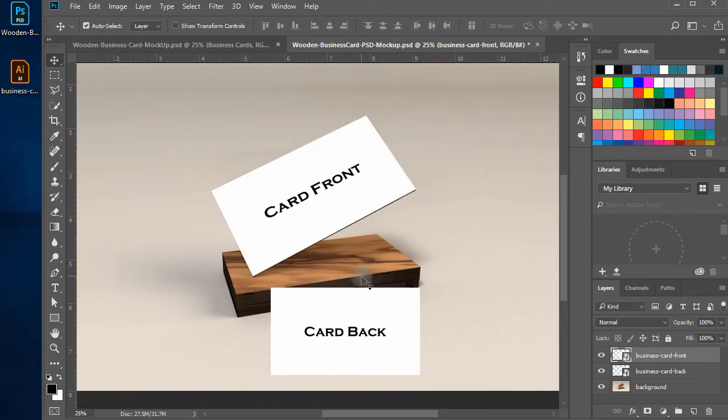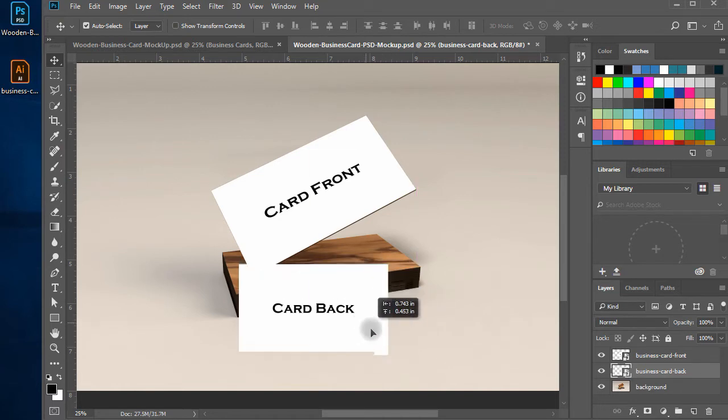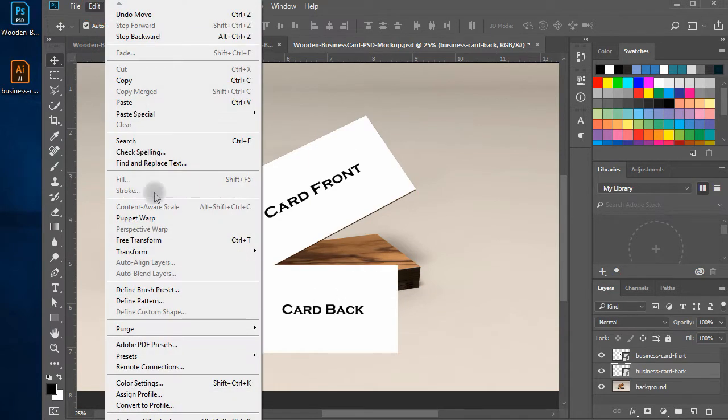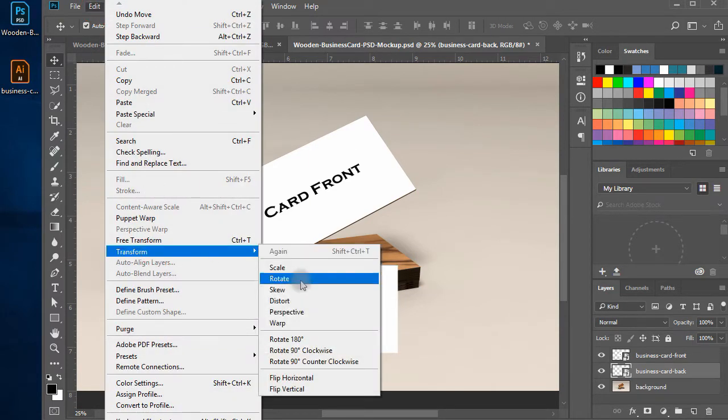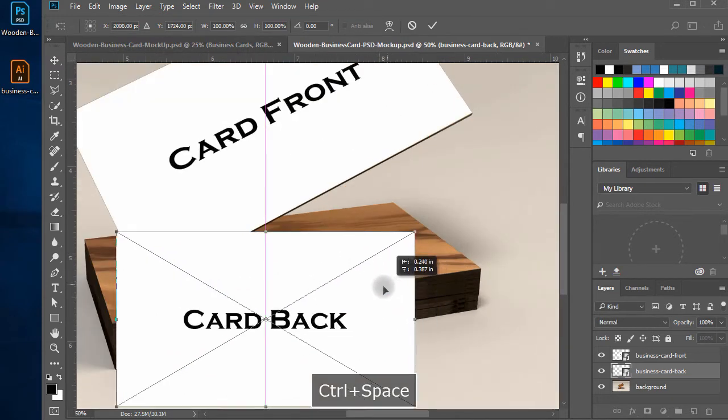Similarly, do this for business card back layer. Make a distort transform and align each corner with the background business card stacked top.